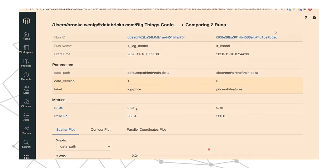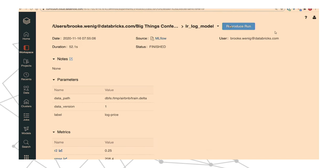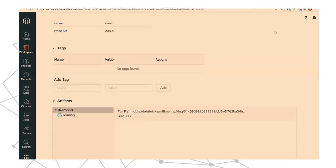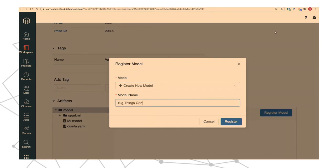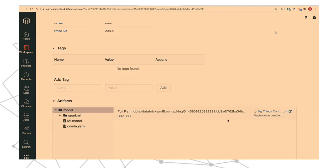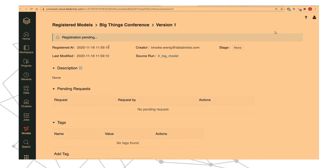The log model is doing much better — it has a higher R-squared and a lower RMSE. So I want to put this log model into the staging environment. I click on the run ID, scroll down to the model section, and register this model. I can create a new model called 'Big Things Conference.' This registers a new model which I can then request to move into staging for a colleague to review and approve.